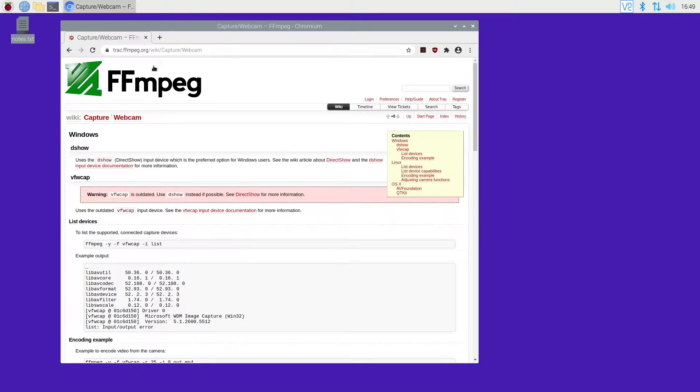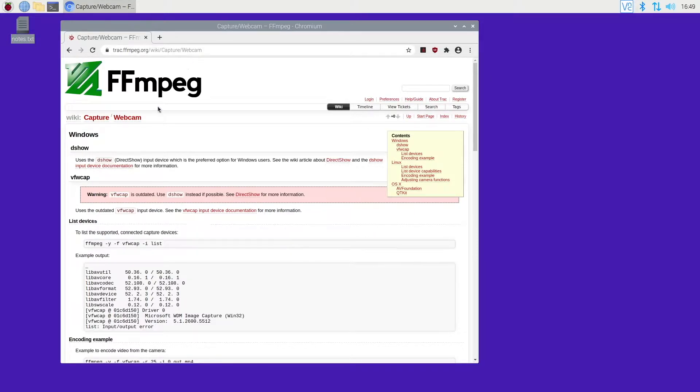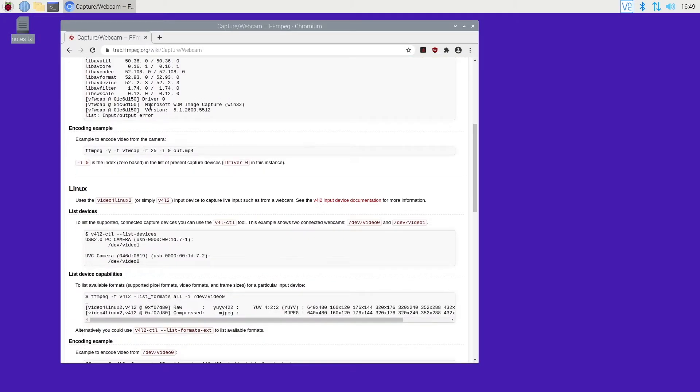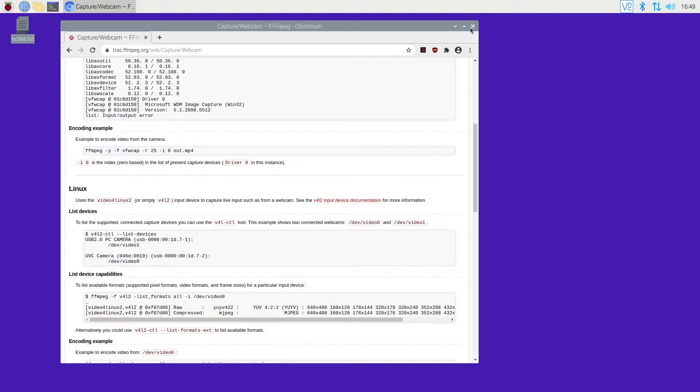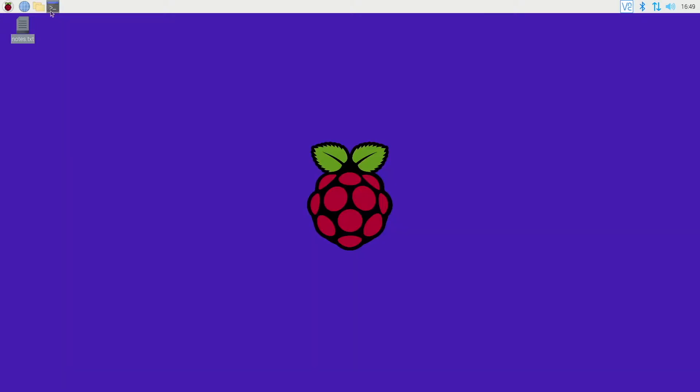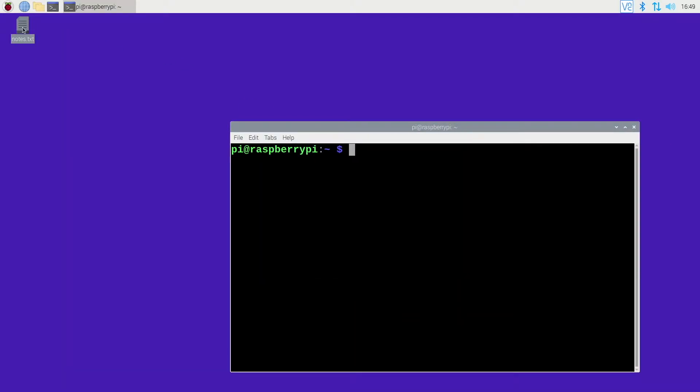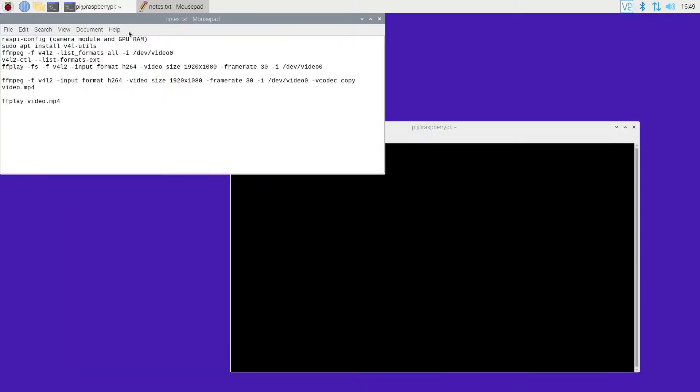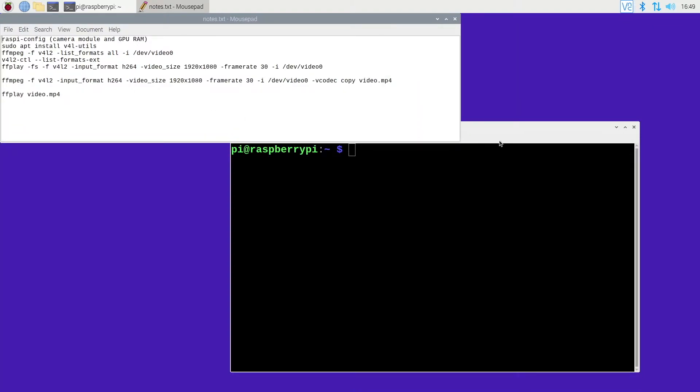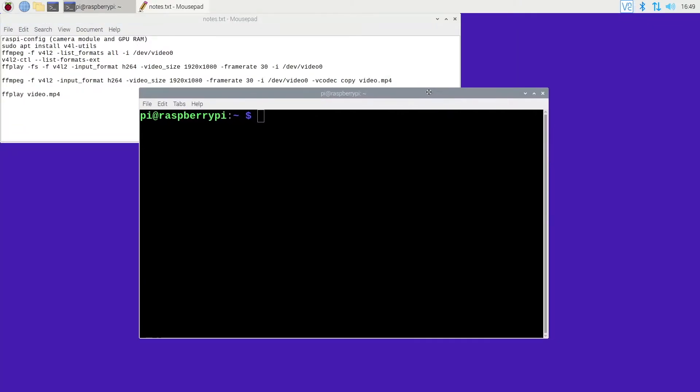Most of what I'm doing here, you can find on the FFmpeg website under Capture Webcam. It's down in the Linux section with video for Linux, so I've kind of paired that down to what you need to get this running. But you can look on that website if you want to see more stuff. So I'll open up a terminal, and I have notes here, and I'll put these notes on my website too, so you can copy and paste them or at least look at them in more detail there.